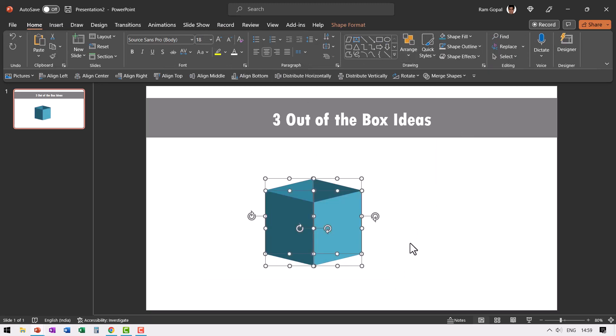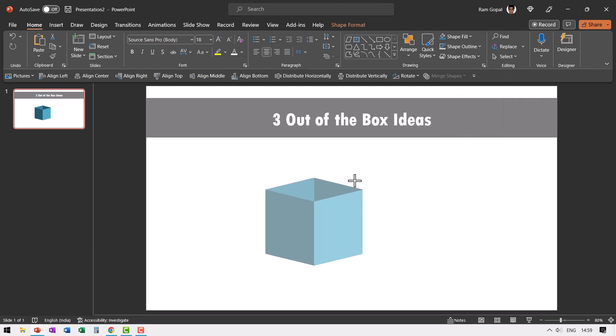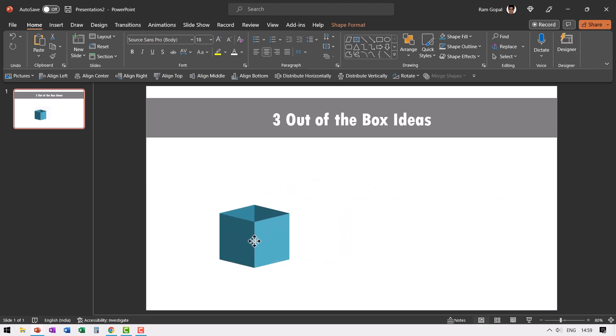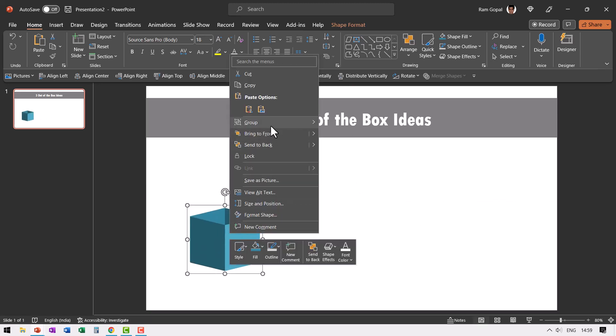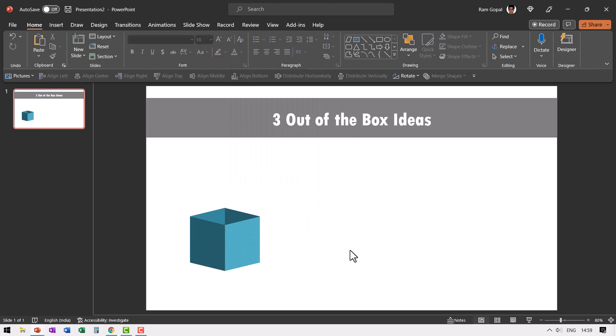Now the box is ready. If you want to resize it, you can press Control G to group it first and then hold the shift button down and then place it to one side. Then right click, go to group and ungroup it.